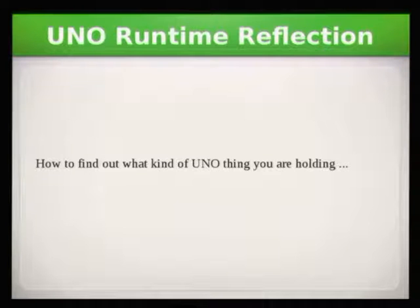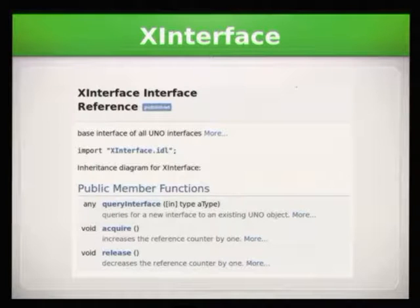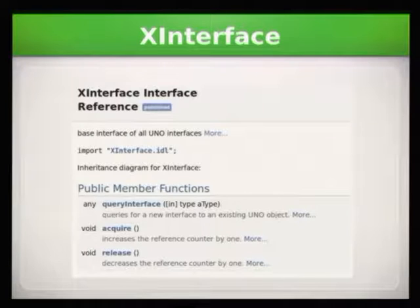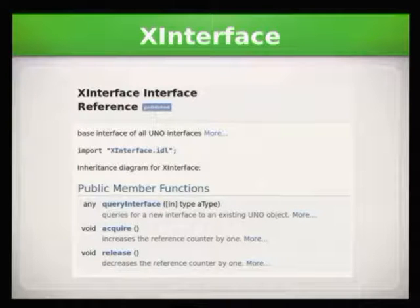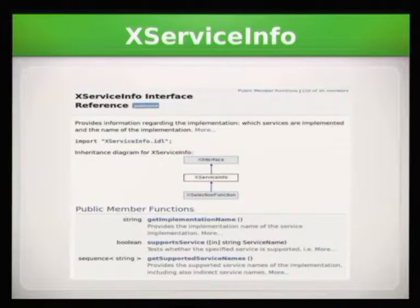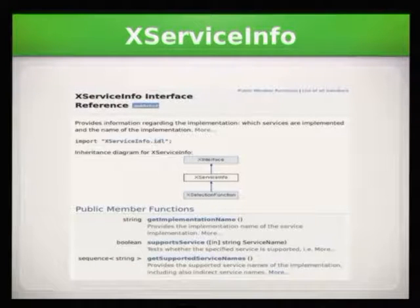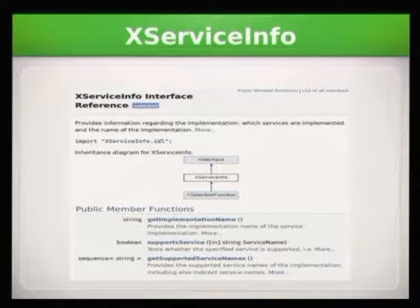One thing that is new since 5.1 is reflection. Whatever you have as a UNO object, you are holding an interface to it. This is usually the stuff that you hold when you do scripting — you're holding an XInterface of some kind. And most of them actually have an XServiceInfo, and you can ask them: what are you? GetImplementationName. And you can also ask which services are supported. From that you can actually find out what you can do with this specific thing.